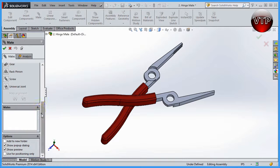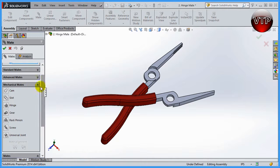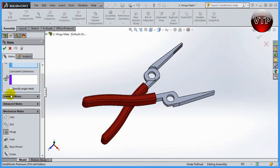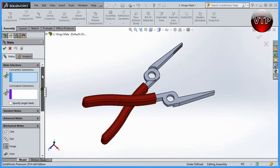To get to your hinge, you want to click on mate, scroll down over here under mechanical mate and click on that. Scroll up and you'll see your hinge mate over here.